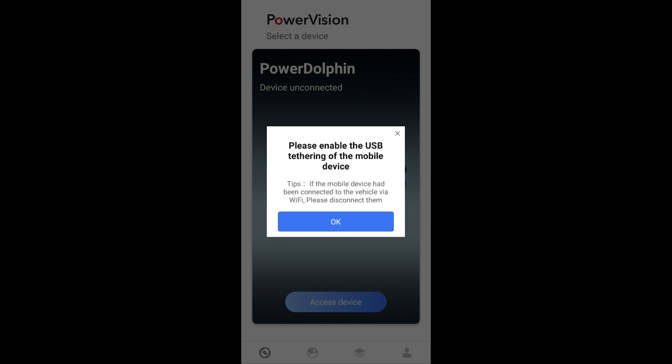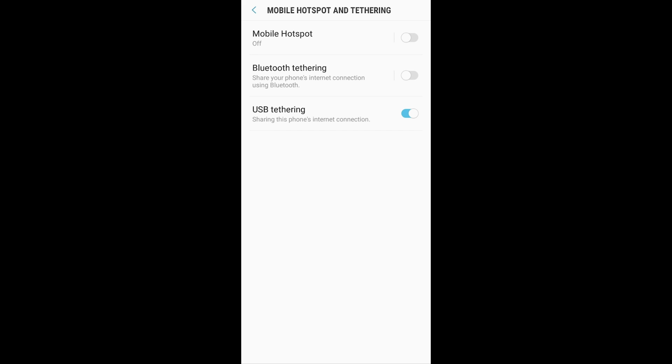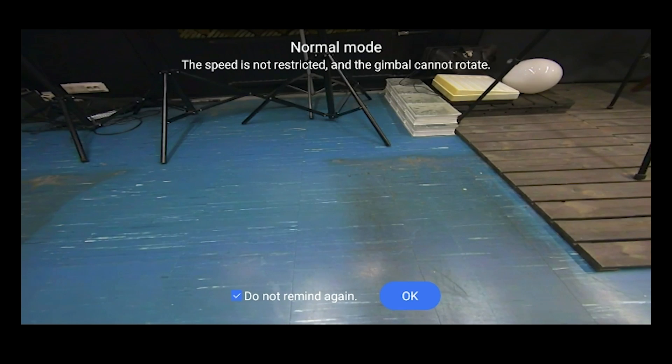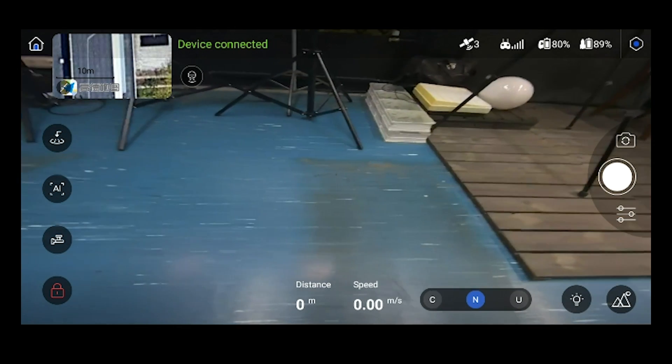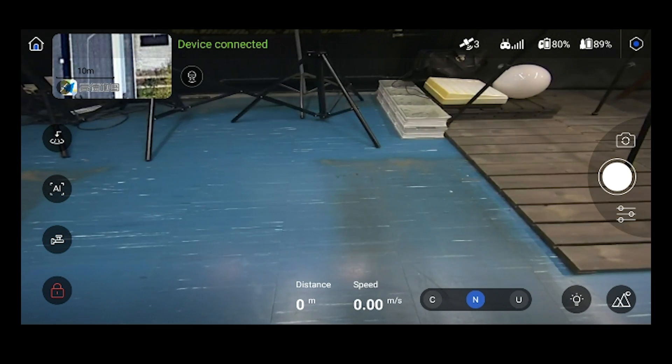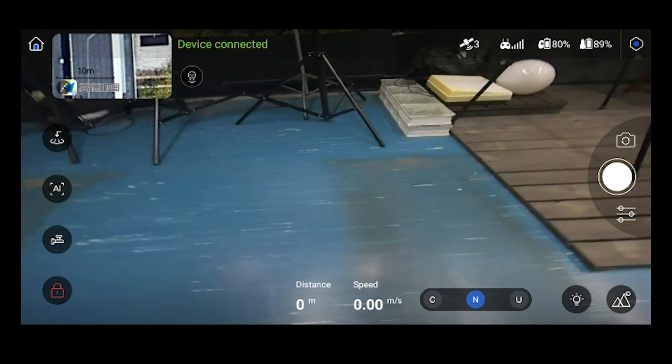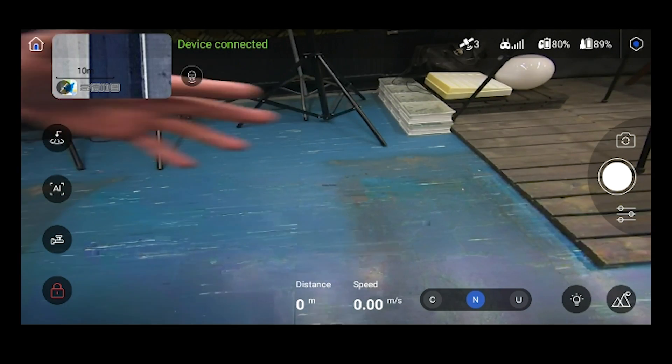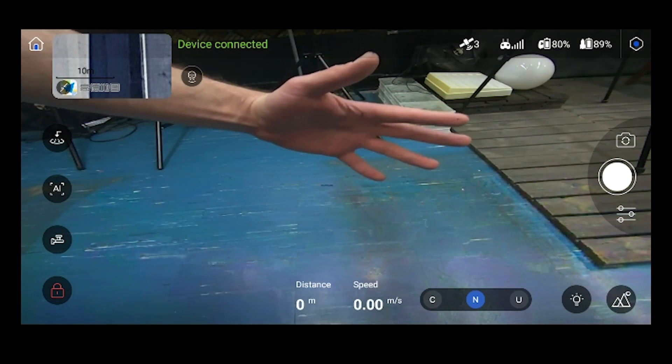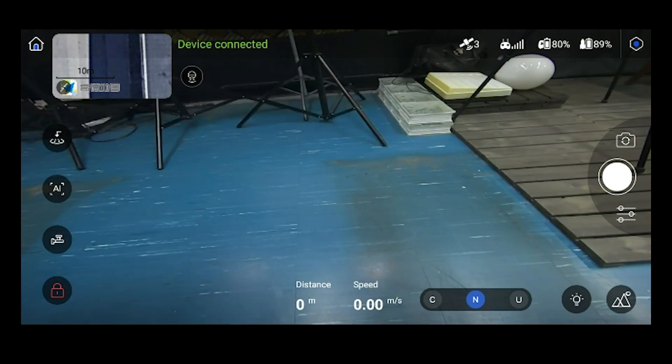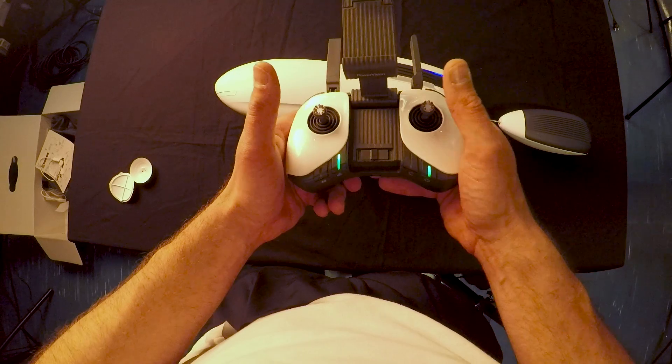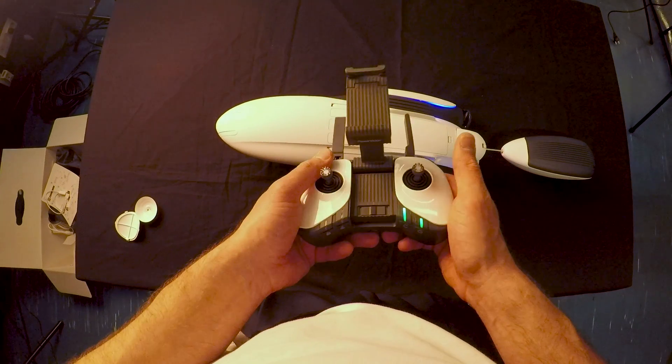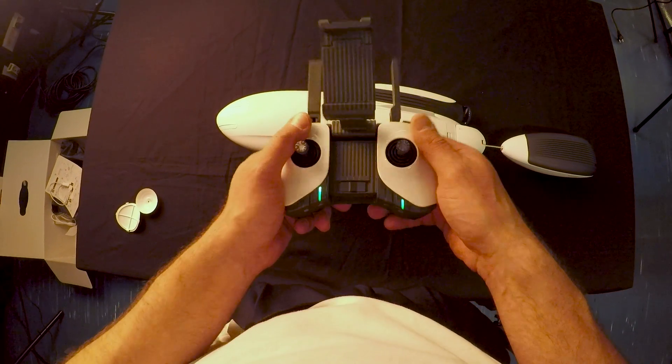So I connected in USB. So I have to activate the USB tethering. And boom. I move a little bit the dolphin. Yes. It's reacting really well. And now you can see my hand. Yes. So now we are ready to go on the water. But this is for a next episode.